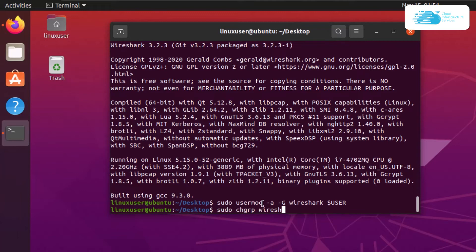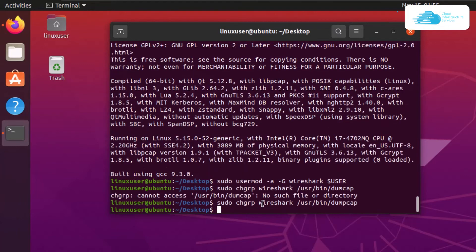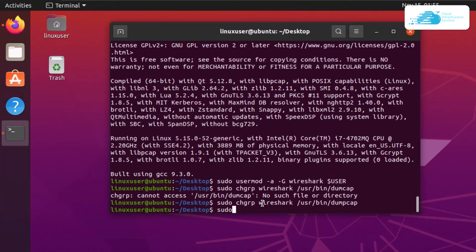You also want to provide executable permissions for the same file. The command is sudo chmod +x /usr/bin/dumpcap and then hit enter.